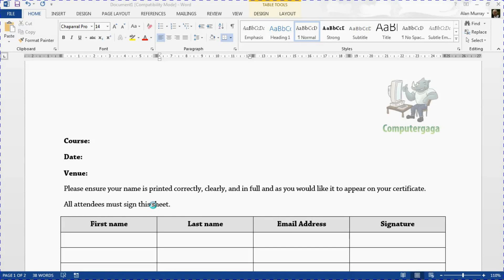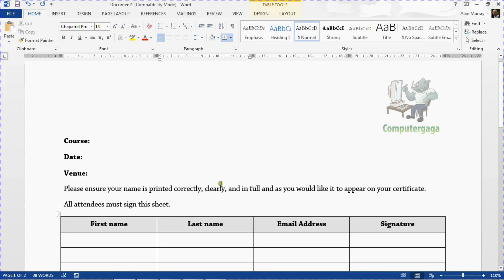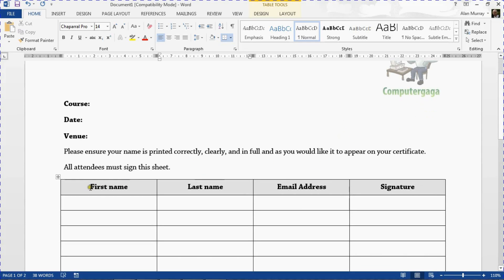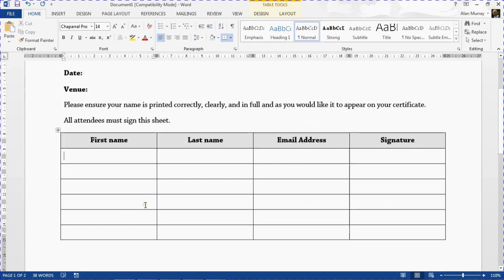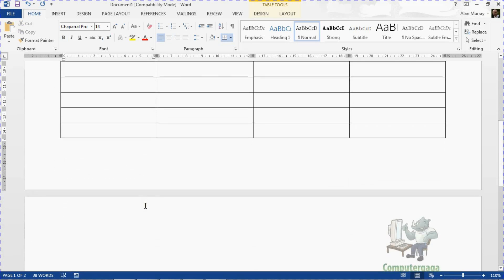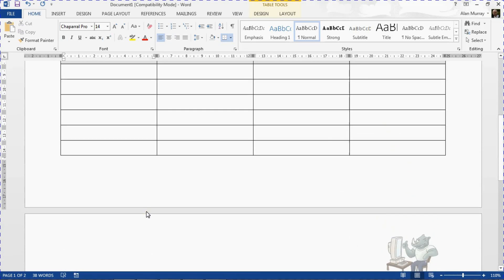Hello and welcome to this video tutorial from computergaga.com. In this video we look at how you can repeat your table's header row at the top of each page of your Word document. I have a Word document on screen that is trying to imitate a registration form for a training course. We have headings at the top of our table that people will use to sign in, however the table stretches onto a second page because some courses may have more than six rows.